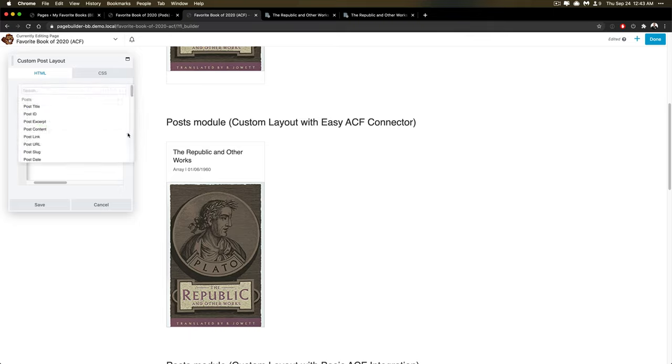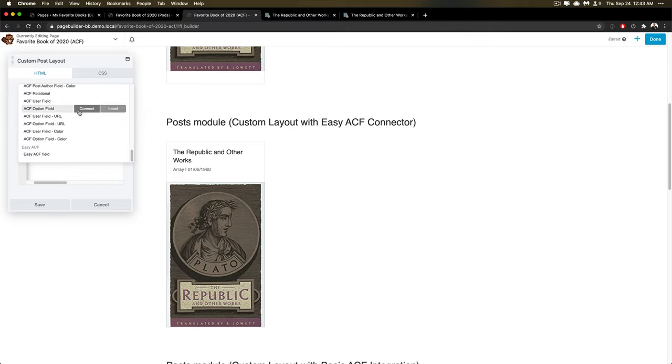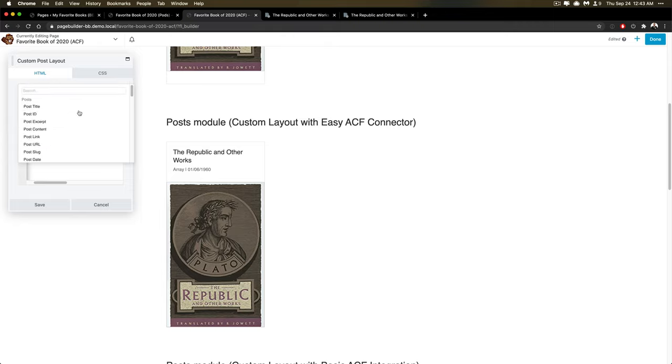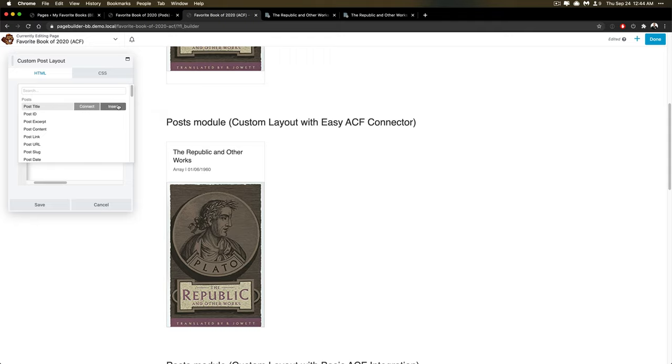And I'm able to reference those fields, because I can click into this. And this is something you'll see for pods, and for ACF, and also for just regular posts, you'll see the ability to insert and connect, you can connect something and that will tie the entire layout into just the value of whatever that is, but you can insert it and it will insert a shortcode.